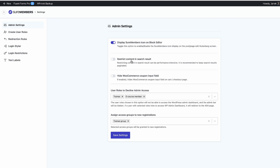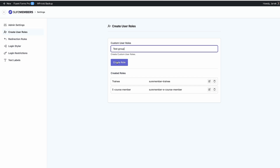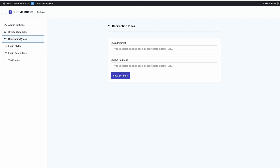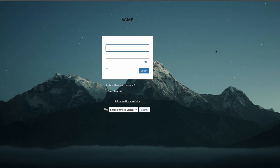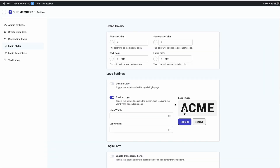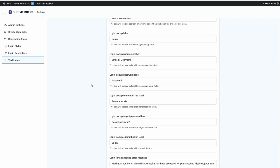You can choose whether to restrict content in search results, hide the WooCommerce coupon field, and set user roles to decline admin access — I'm going to decline for trainees and eCourse members. You can assign access groups to new registrations, so if someone registers on your site they'll automatically be added to the trainee group. You can also create custom user roles, set redirection rules, and use the Login Styler to customize the WP admin login page — adding a logo, changing colors, adding a background image, and so on.